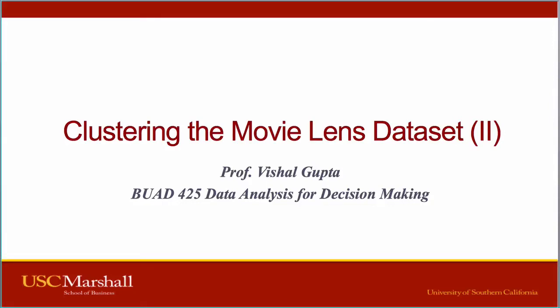Hello, everyone. This is Professor Vishal Gupta with BUAD 425 Data Analysis for Decision Making at the USC Marshall School of Business. This video is on clustering the MovieLens dataset.